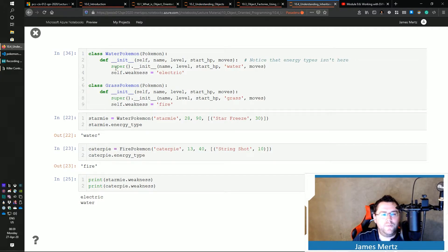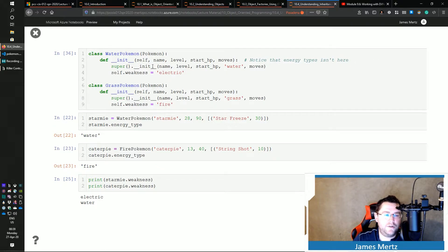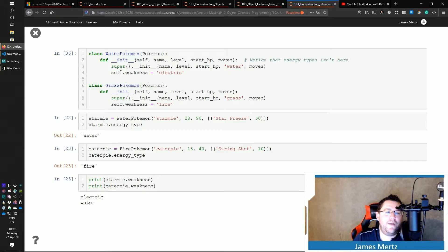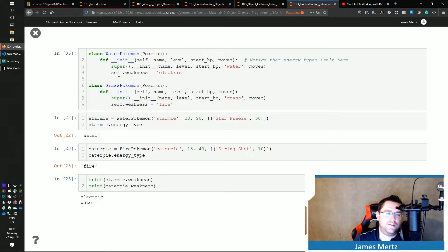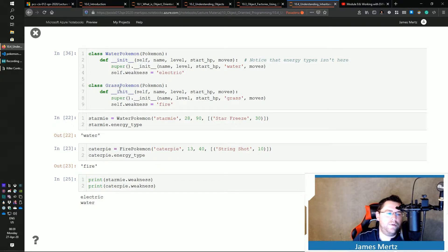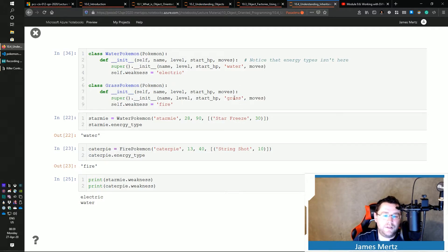it does require that. So I'm just going to pass that in there as well. And then I'm adding to my parent, to my local instance, a self.weakness, which is electric. Now, I'm doing the same thing with my GrassPokemon. I'm passing in grass and its weakness is fire.